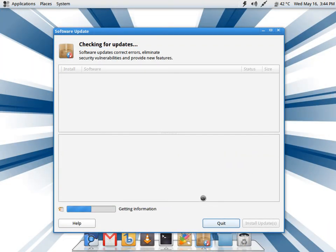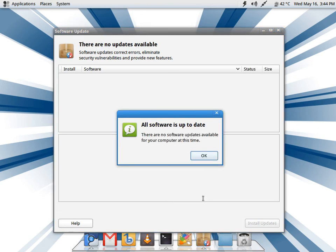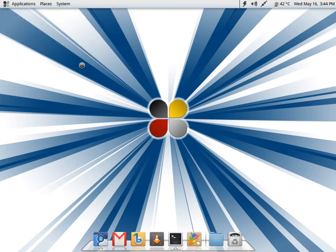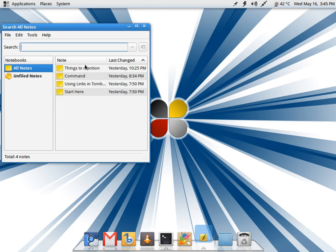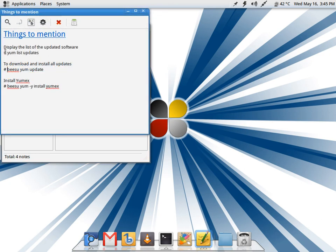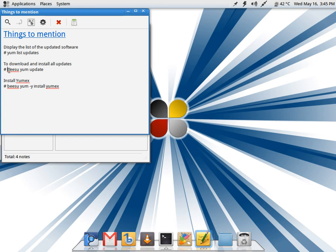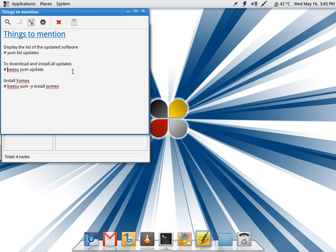One thing that I recommend - I will put this in the description below - is if you face the similar thing, you open a terminal and put in these two commands. First you do 'yum list updates' and then to actually download and install all updates, you do 'yum update'. By that you will have the latest software. As it is a rolling release, the best part is once you have installed Fuduntu, you don't have to keep on reinstalling it or worry about a new release installation.